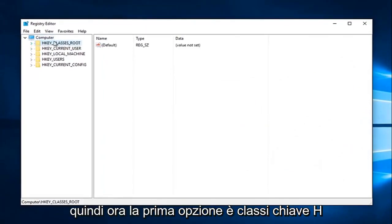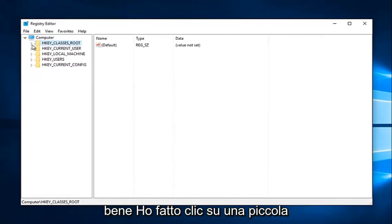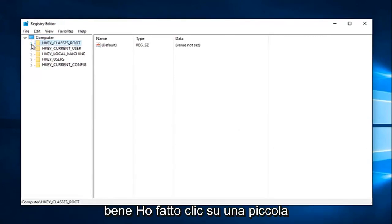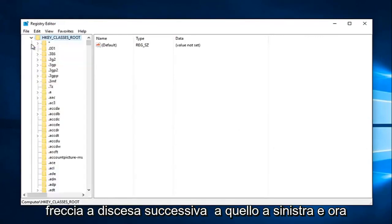So now the first option says HKEY_CLASSES_ROOT. Left click on the little drop down arrow next to that on the left.